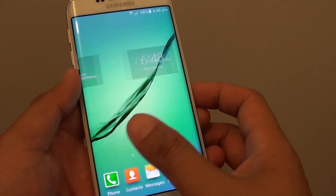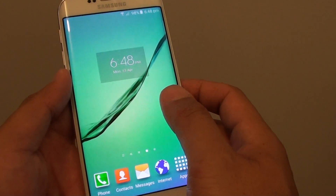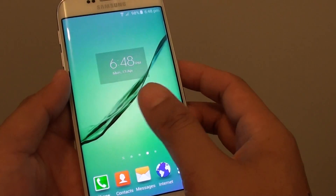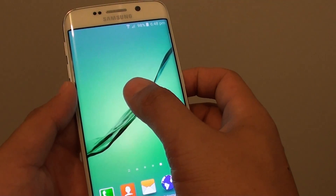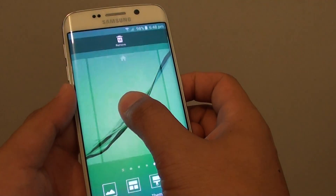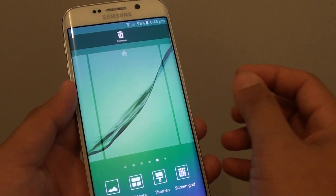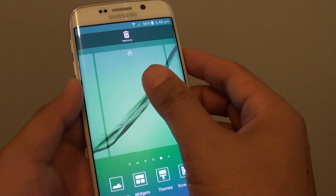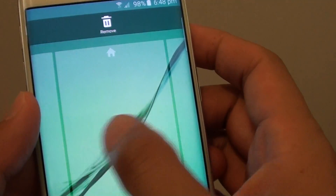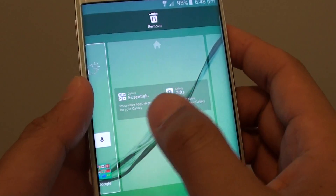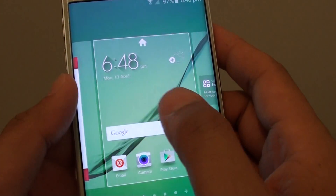Now you can change — you can set a different home screen page as the default. To do so, simply tap anywhere on the screen and hold. You can tap and hold, or you can pinch in, and it will do the same thing. You can see at the top here there is a home icon. Simply go to the home screen page that you would like to set as the default.